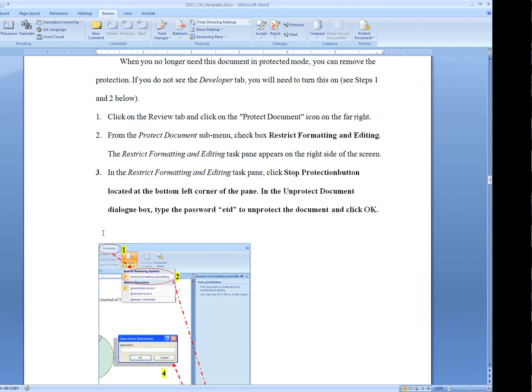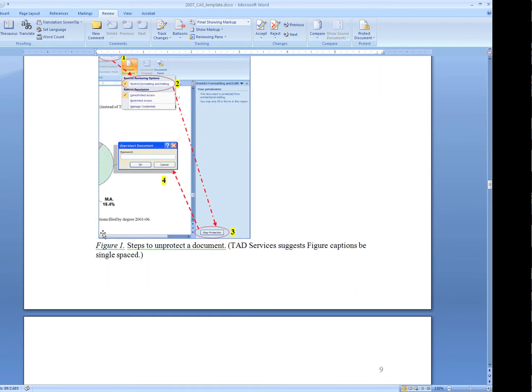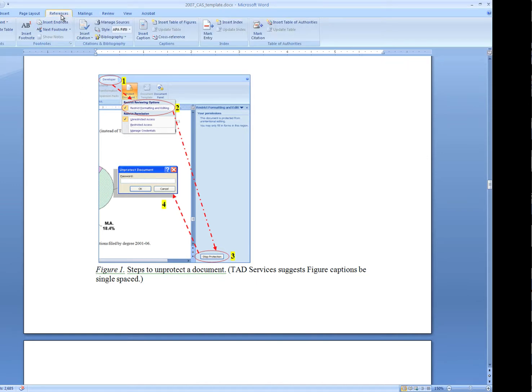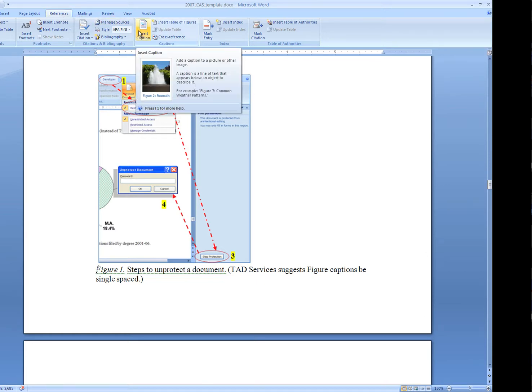We're going to go to the first figure in the document. To begin the process of creating an automated list of tables and figures, we need to start inserting references into the document so that Microsoft Word can figure out what to bring into the list of tables and list of figures. We do this by going to References and then Insert Caption.